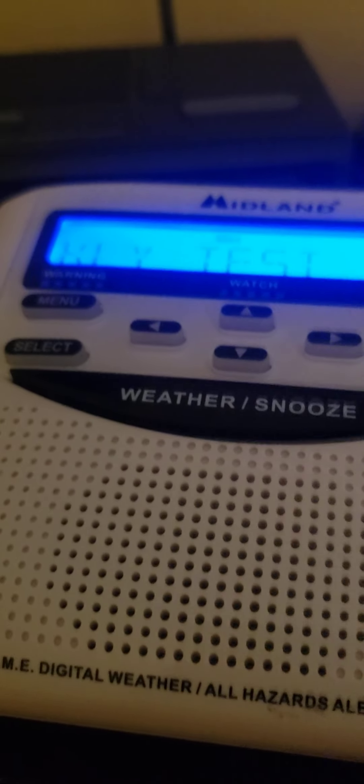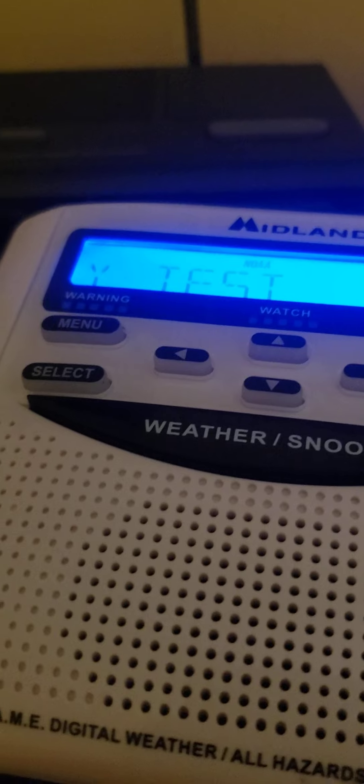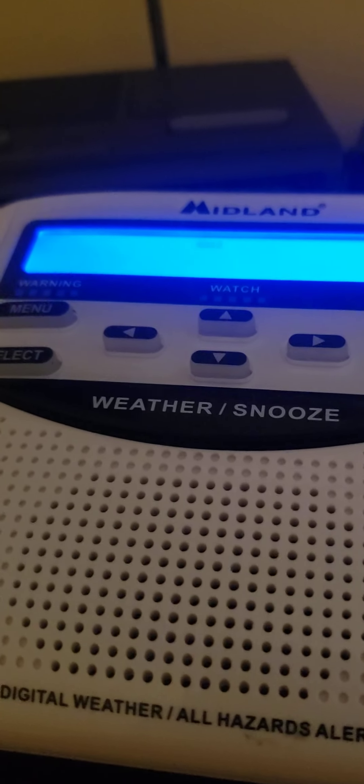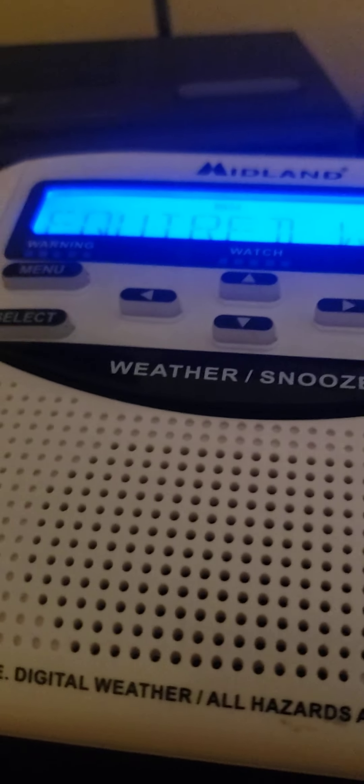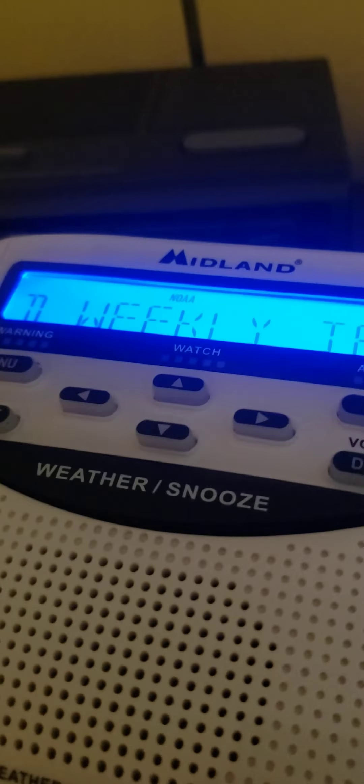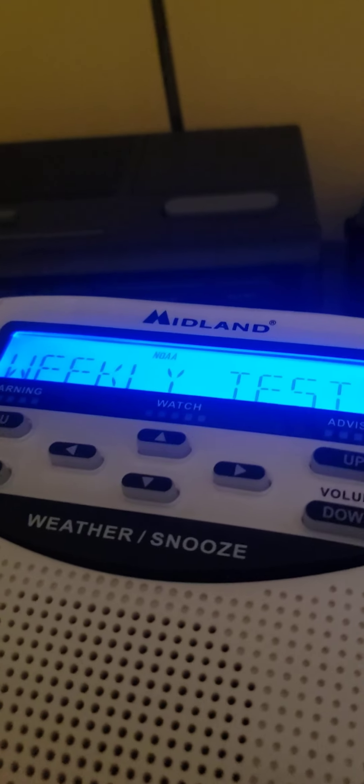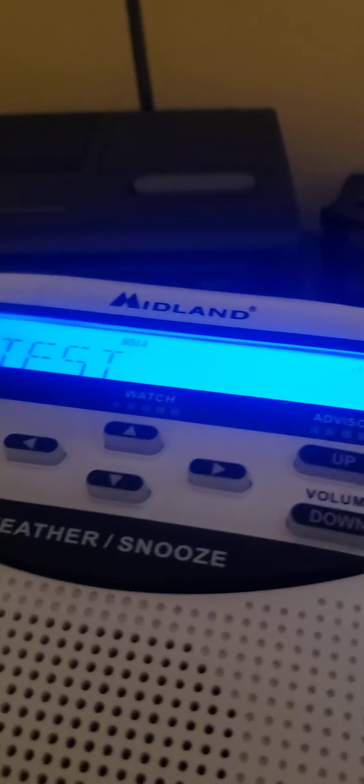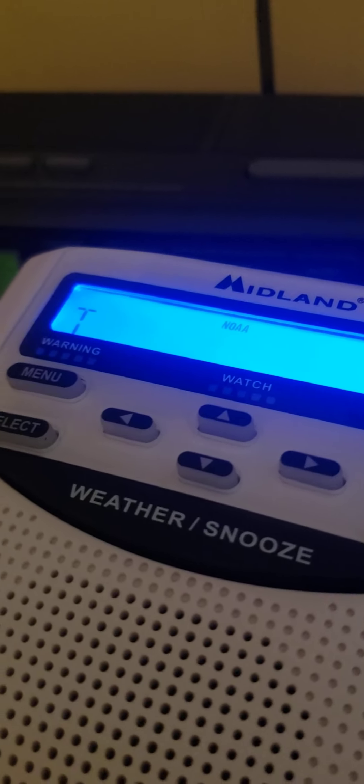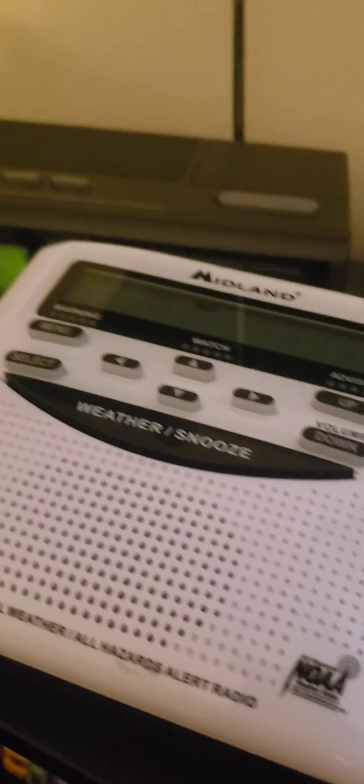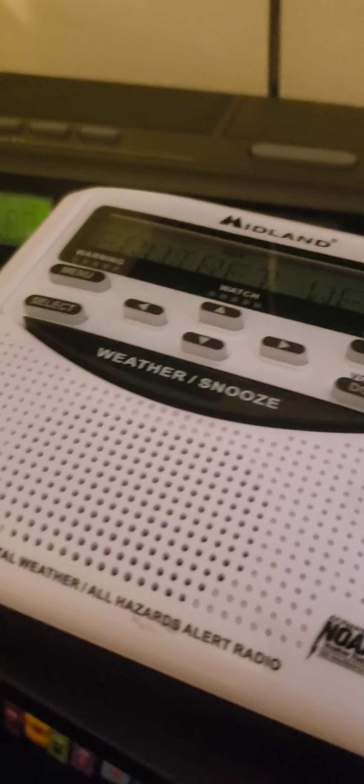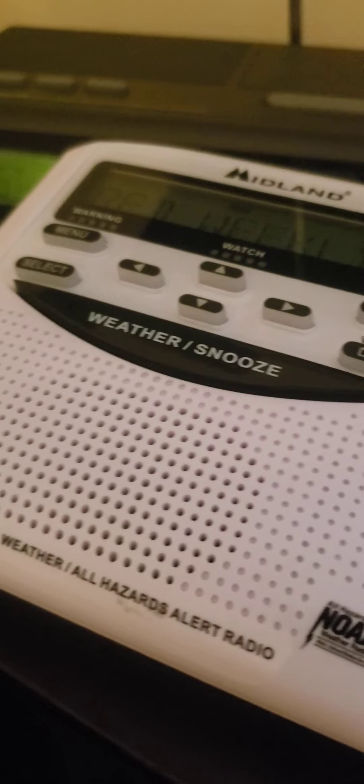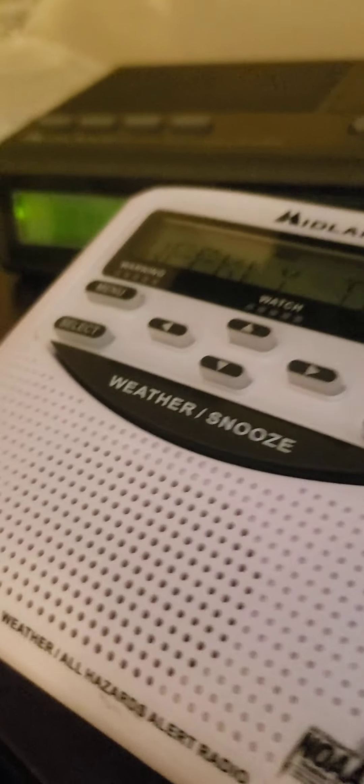This is a test of the National Weather Service weather radio warning alarm for WWG 57 for the central highlands of Ohio. During potentially dangerous weather situations, specially built receivers are automatically activated to warn of the impending hazard. Tests of these receivers are normally conducted by the National Weather Service every Wednesday. If there is existing severe weather in the area, the test will be postponed until the following day. This ends the test of the National Weather Service weather radio warning alarm.